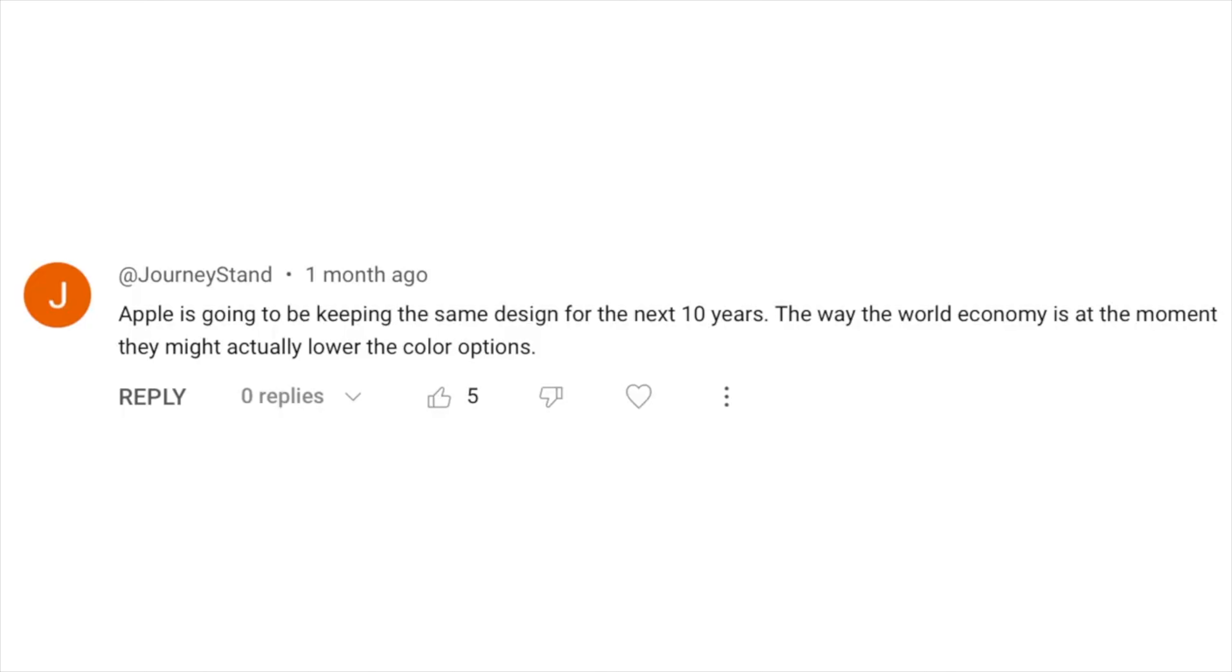So JourneyStan says Apple's going to keep the same design for the next 10 years. The way the world economy is at the moment, they might actually lower the color options. And that is a very fair point.